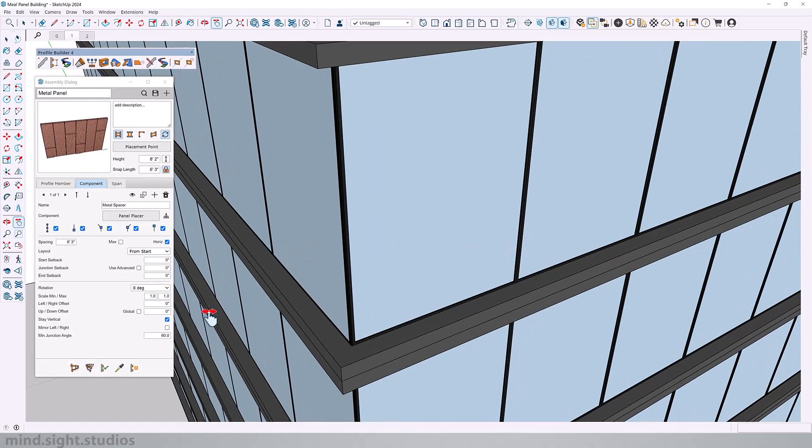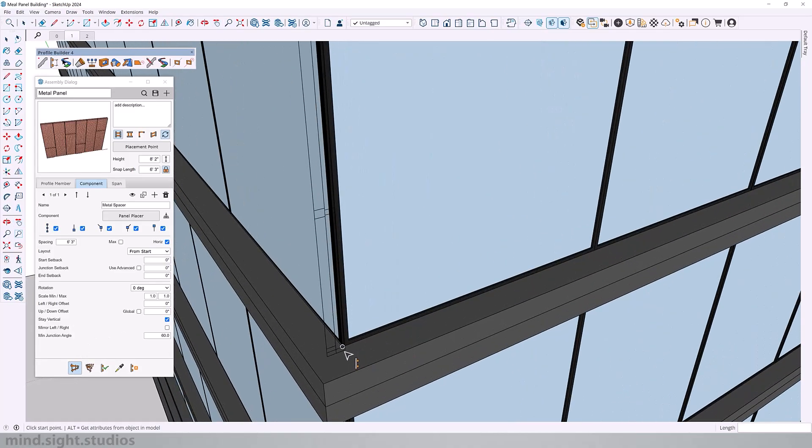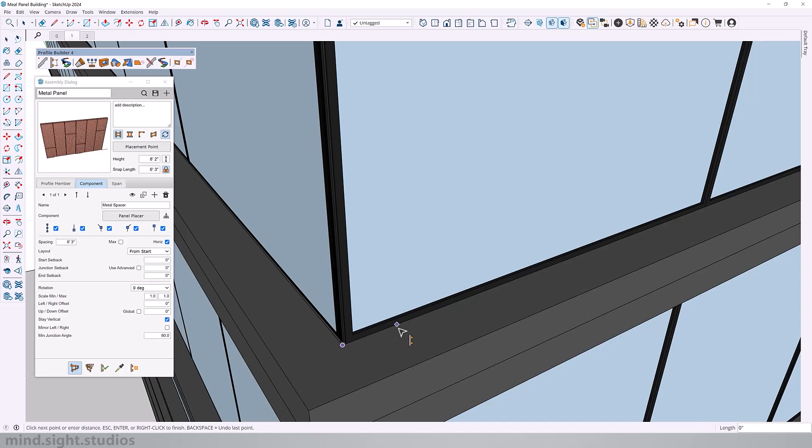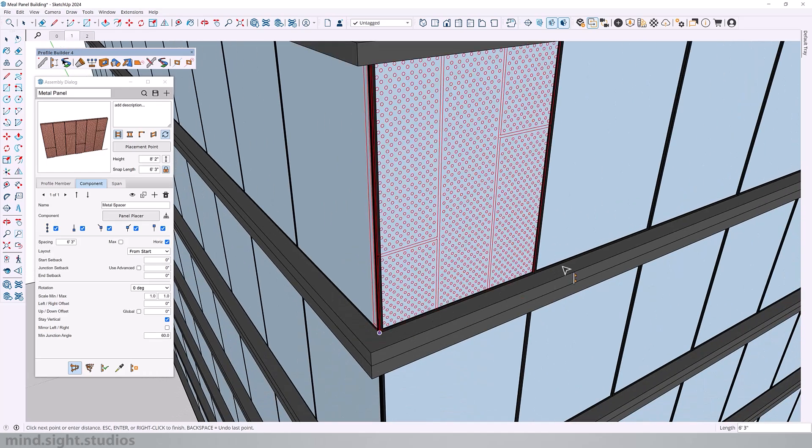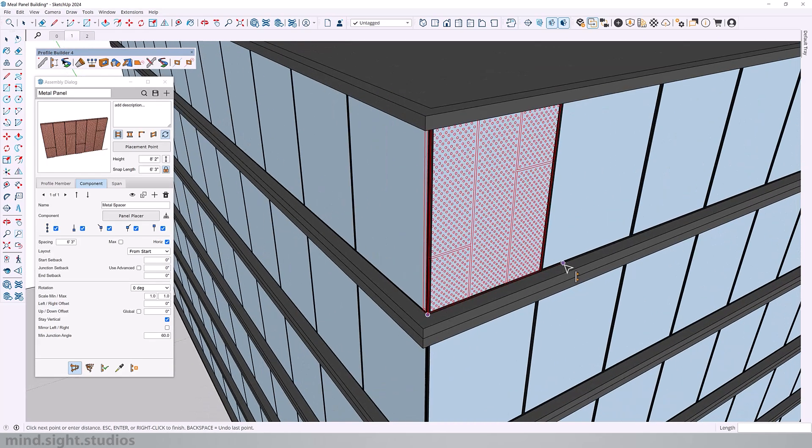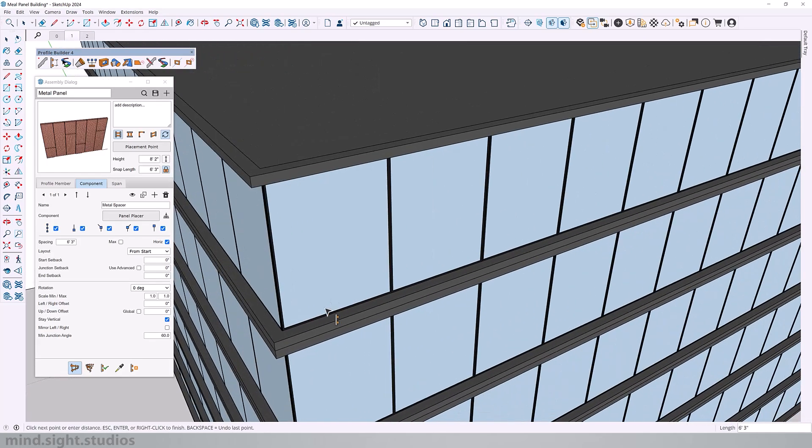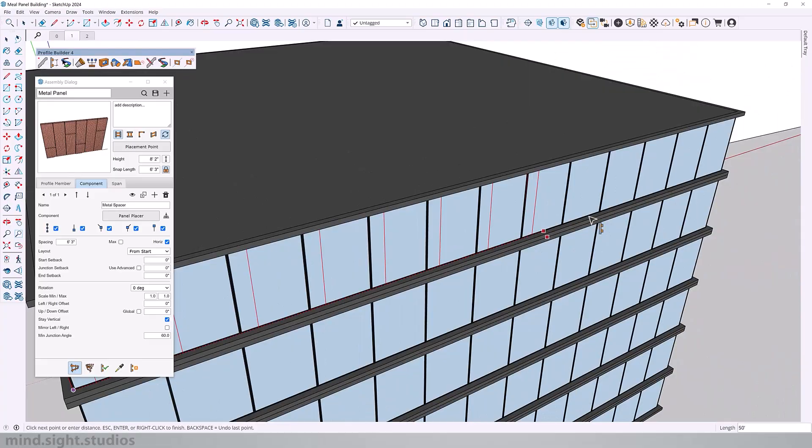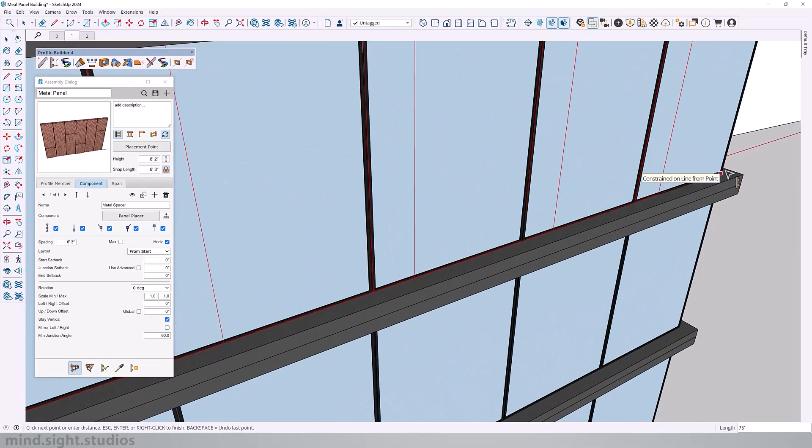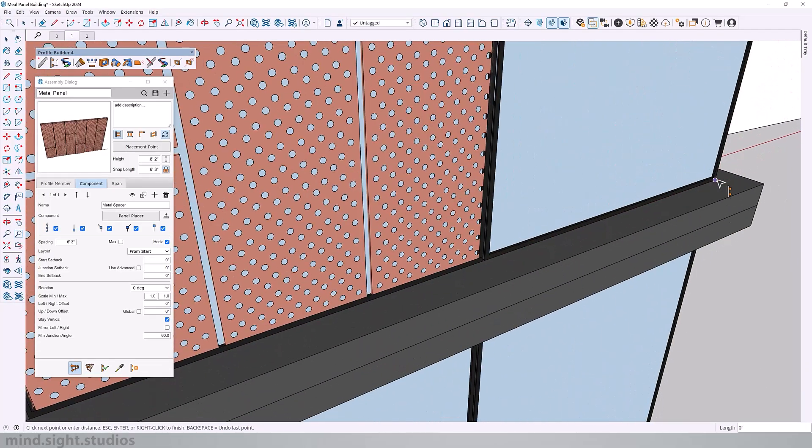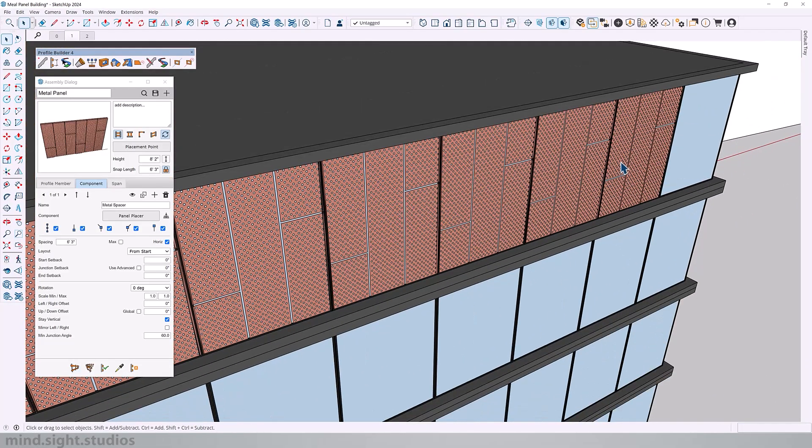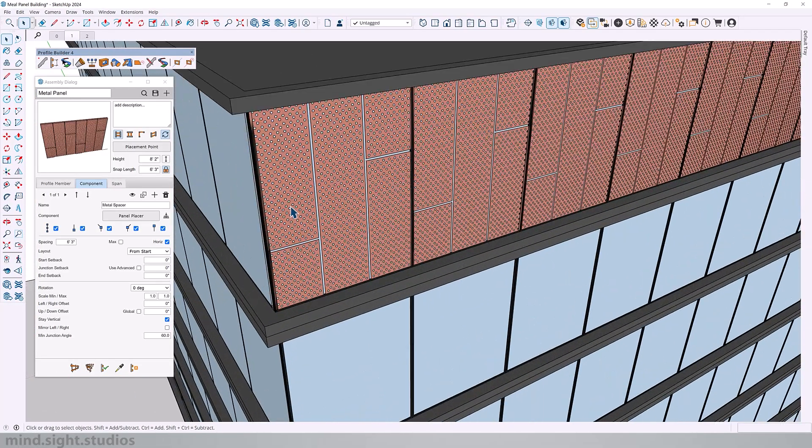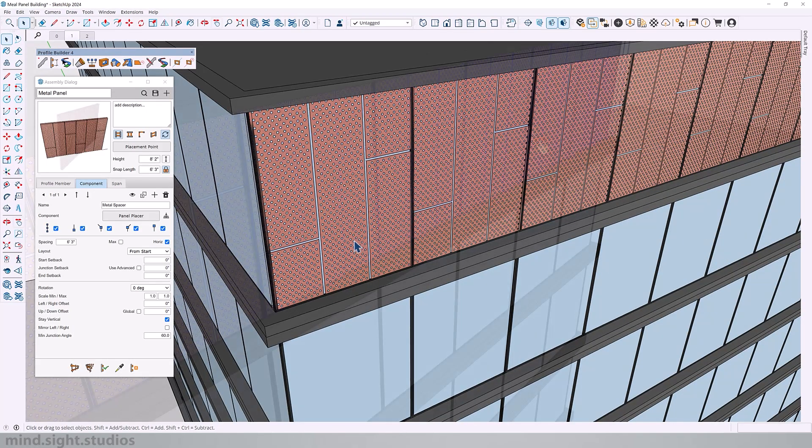So let's try to put that on our building. Click on build. Click your starting point. I'm going to hold shift to lock on inferencing. And you can now see how the panel snaps at every six foot three inches. You can see that each window has exactly one panel.